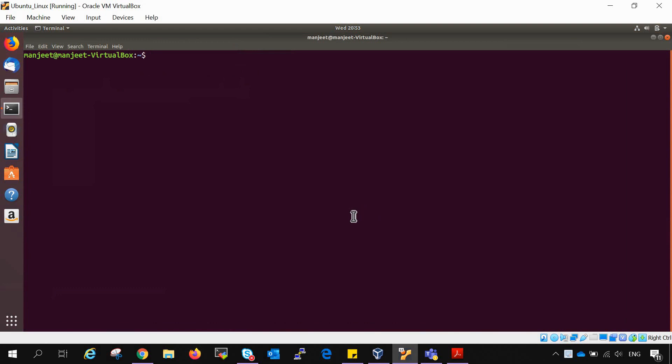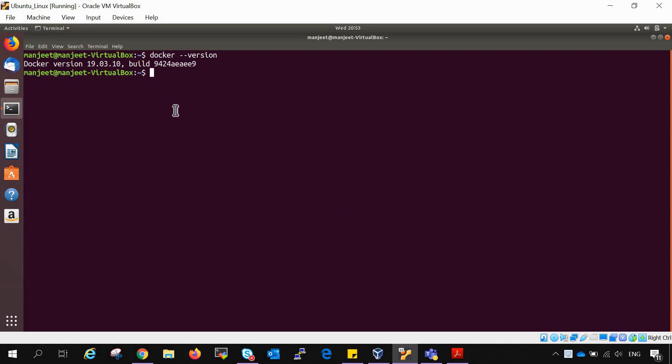First of all, the prerequisite before installing Docker Compose is that Docker is already installed on your machine. For that we can check with docker-version. If Docker is installed you can see the version, if not you won't be. You can check my other video which I will tag here on the right hand side corner, so you can first install Docker and then eventually Docker Compose.